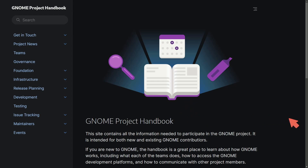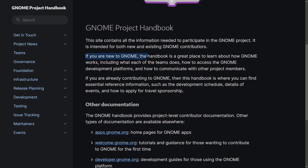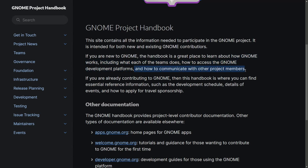Let's read about the handbook and talk about its intended audience and purpose, especially for newcomer contributors. The GNOME Project Handbook is a site that contains all the information needed to participate in the GNOME Project. It is intended for both new and existing GNOME contributors. If you are new to GNOME, the handbook is a great place to learn about how GNOME works, including what each of the teams does, how to access GNOME development platforms, and how to communicate with other project members.